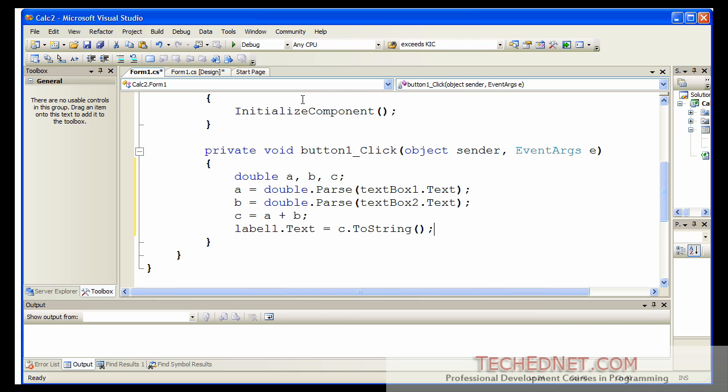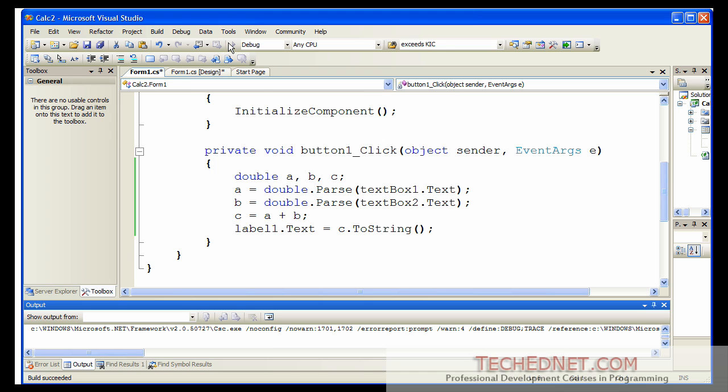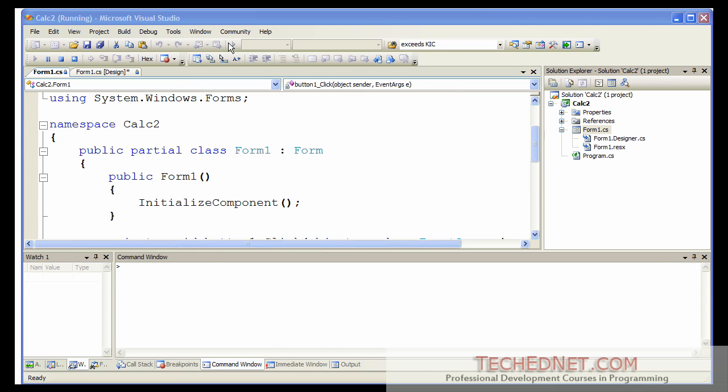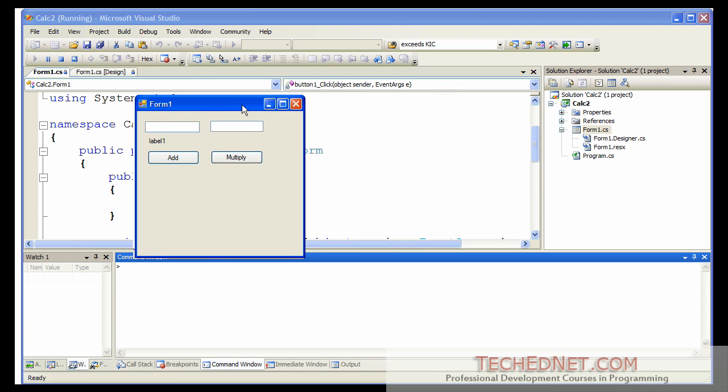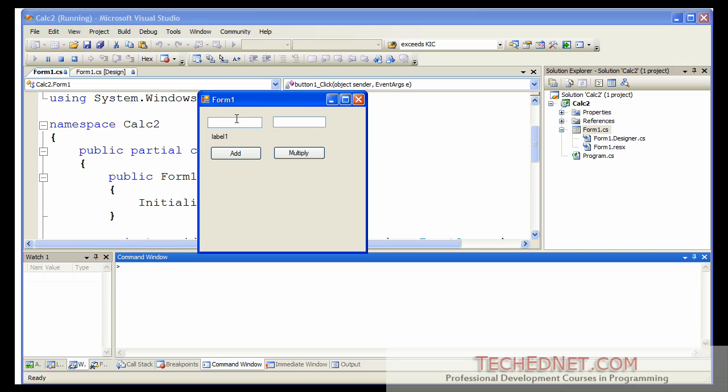When you are done with it, click on the start button. And here is your calculator. Put in couple of numbers. And then click on the add button. That's the result of the addition, 1.23 plus 4.5.